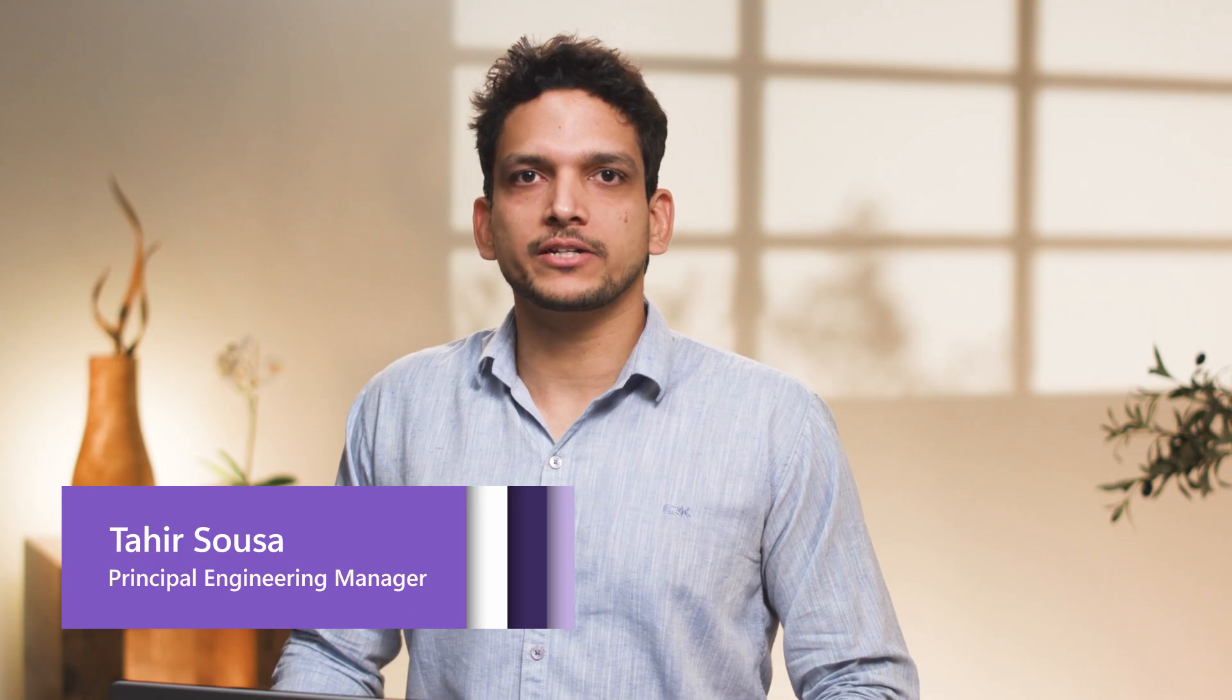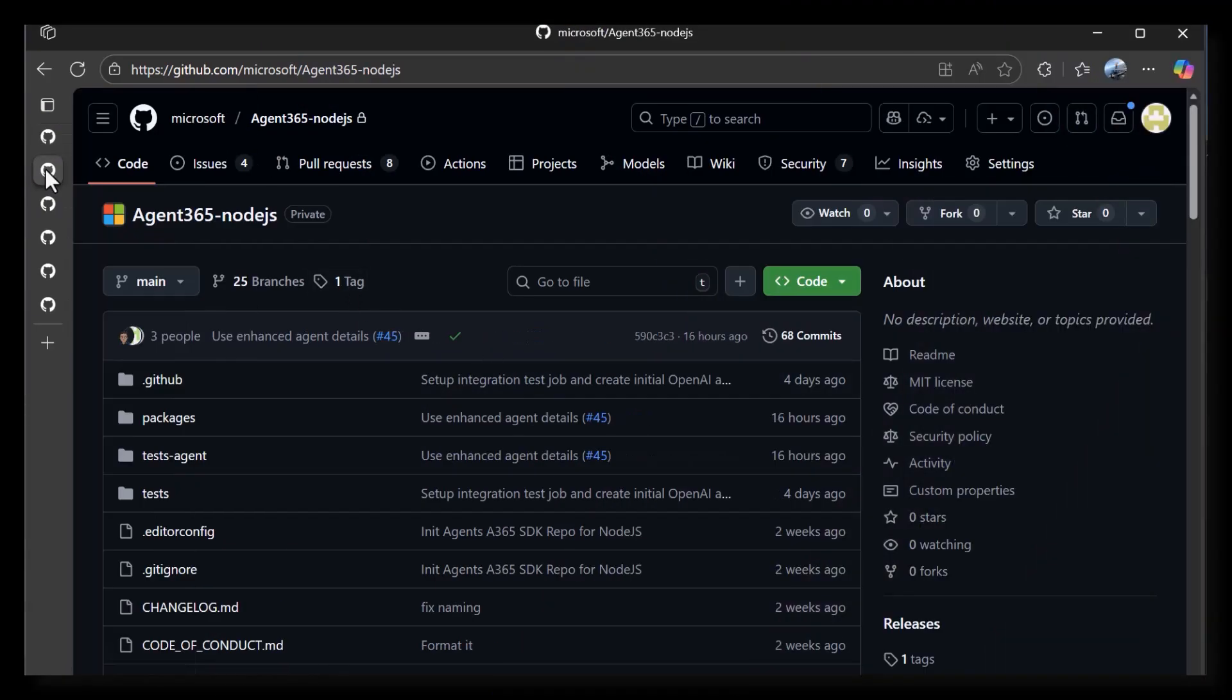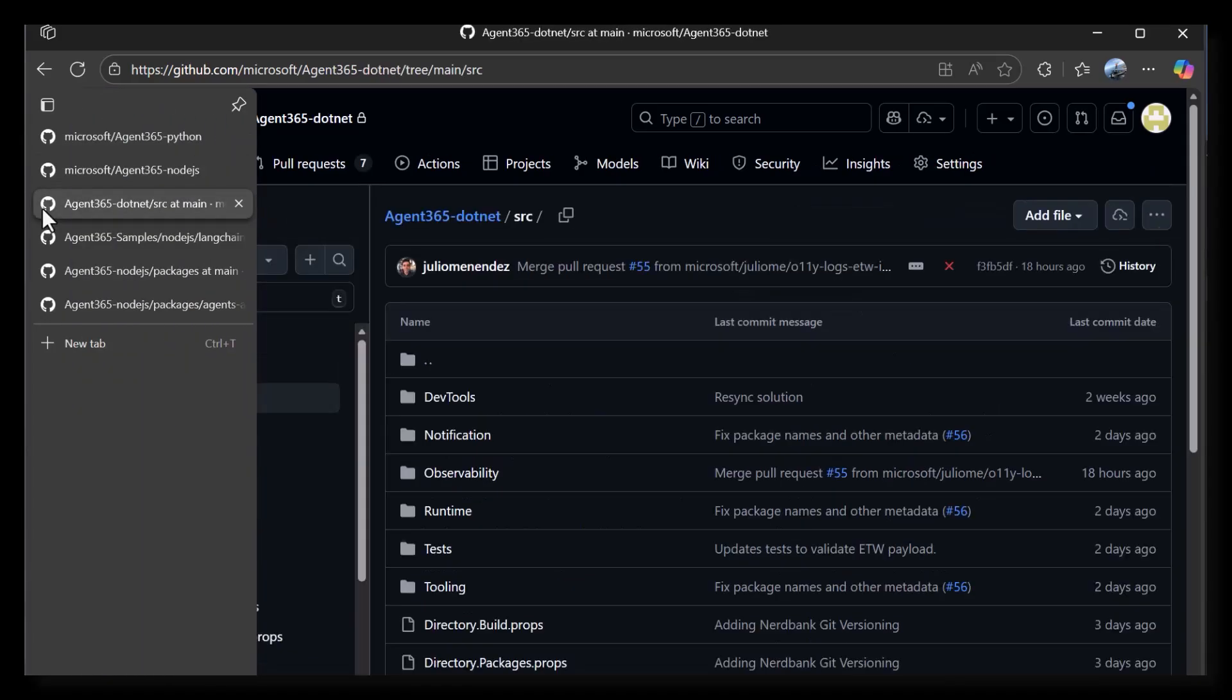Today, I'm going to show you how you can bring the power of the Microsoft ecosystem to your agents. I'll illustrate by enhancing a sample Langchain and Node.js agent using the Agent 365 SDK and toolkit. The Agent 365 SDK is open source and available on GitHub in three languages as of today: Python, Node.js, and .NET.